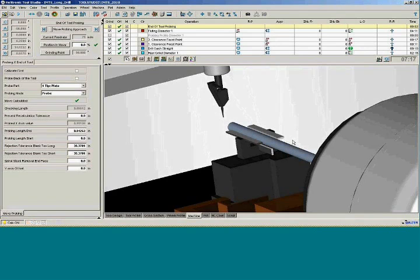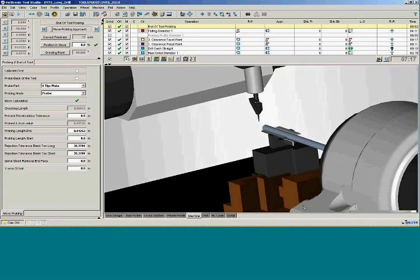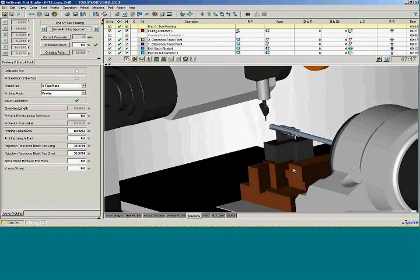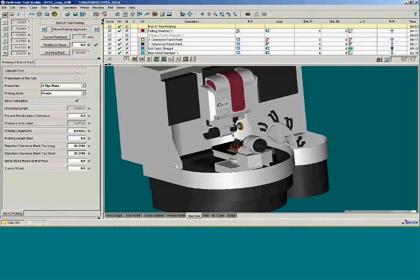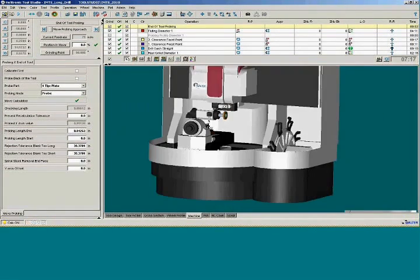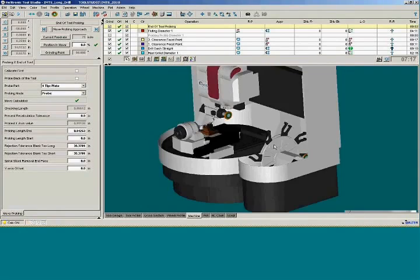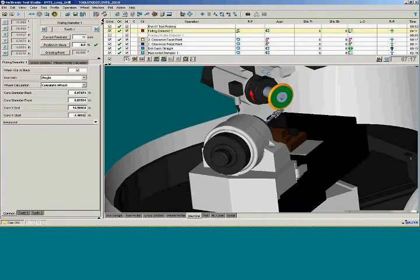So here we have the electronic power machine with the wheel changer, and in the machine we have the steady rest, so what I'm going to do is I'm going to bring up the fluting.